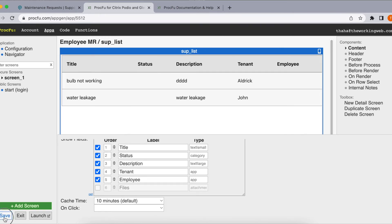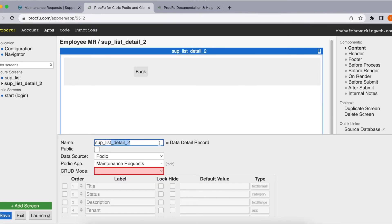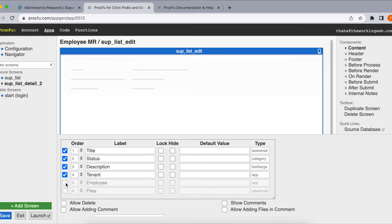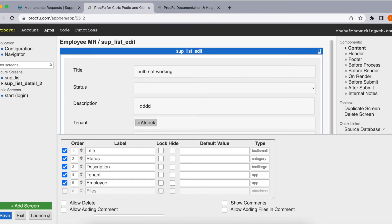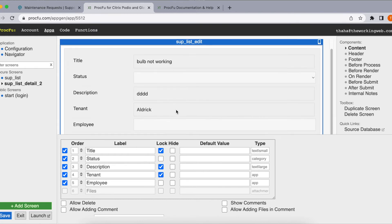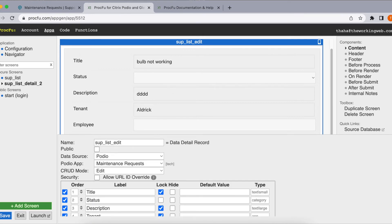Once the supervisor sees the list — say 'bulb not working' — he wants to click it and assign it to an electrician, so he needs an edit screen. Let's create a detail screen called 'suplist edit'. He will edit the status and employee fields only, so we'll lock all other fields. Once he saves, it goes back to his suplist. Let's save it.